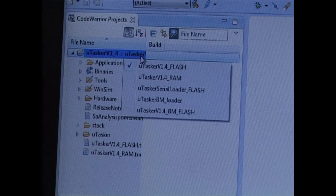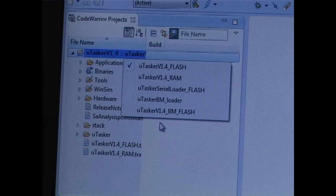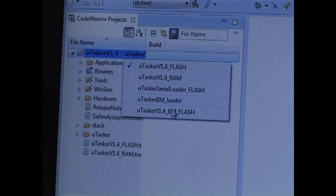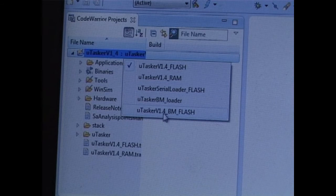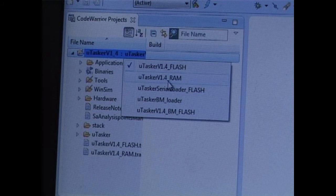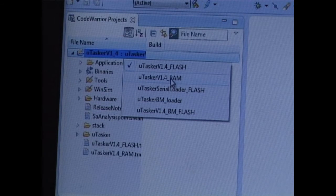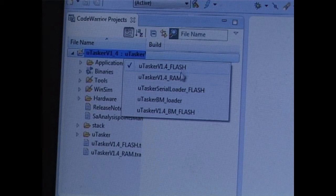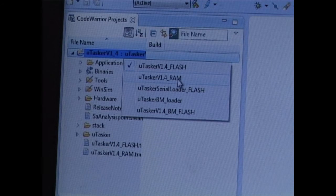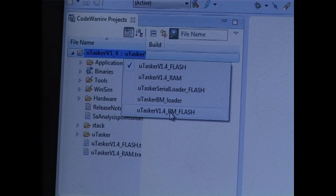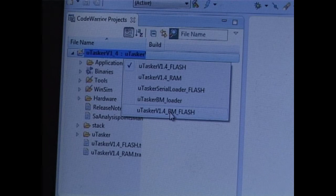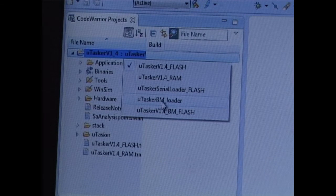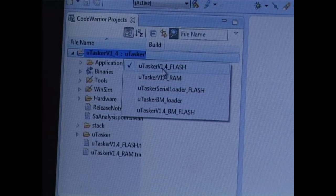We have the bootloader target, we have the serial bootloader target, and we have three different targets for the main project. We have one which runs in Flash, one which runs in RAM, and one which can run together with the standalone or with the main bootloader. I'm going to concentrate on the Flash version.